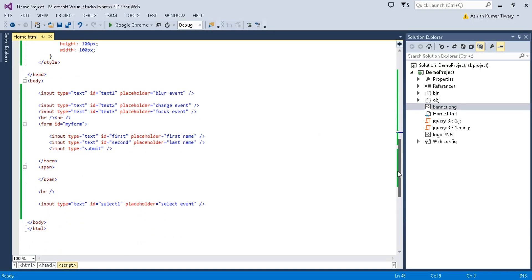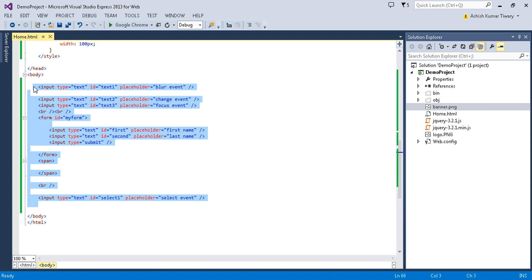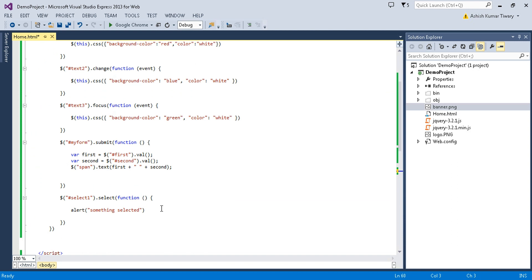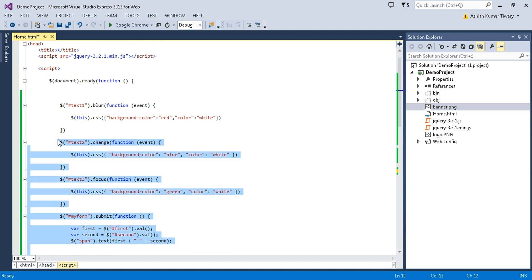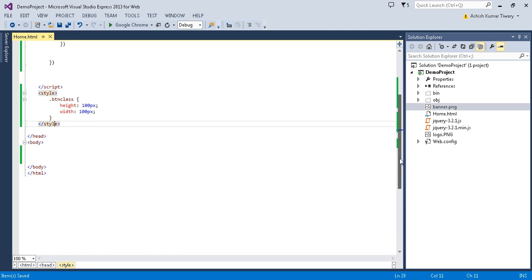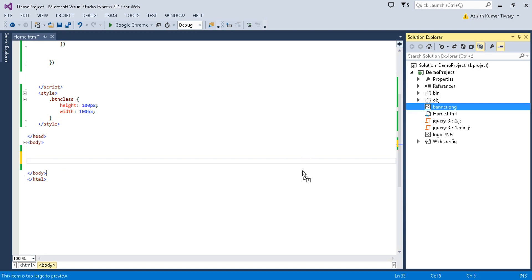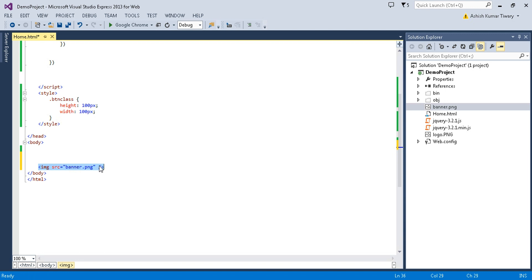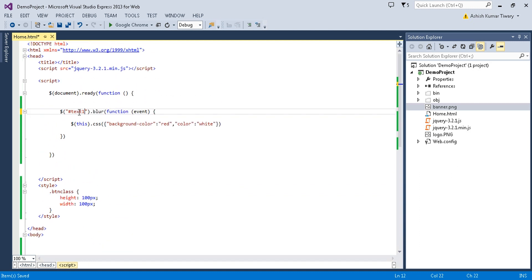Now let's work on today's objective. I'll clear the previous code and inside the HTML I'll drag in an image — banner.png — and give it an ID of 'image1'.